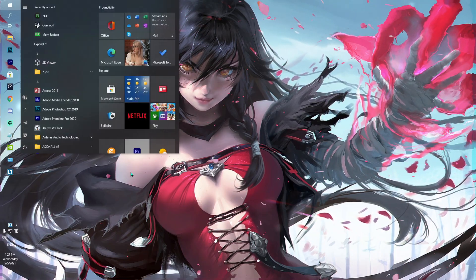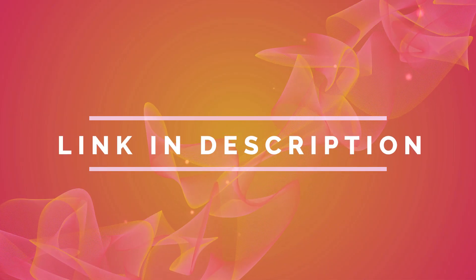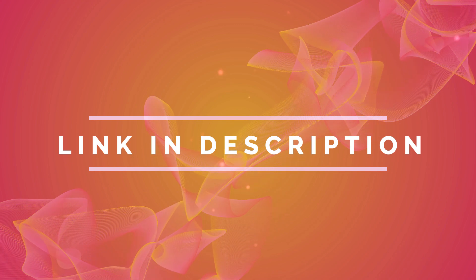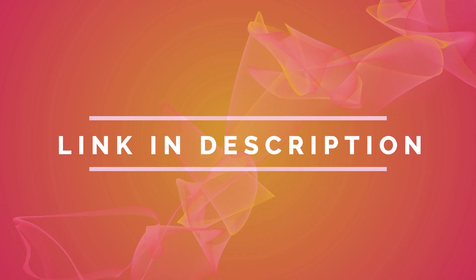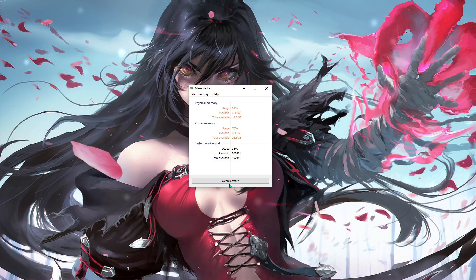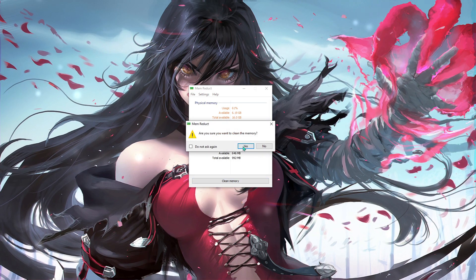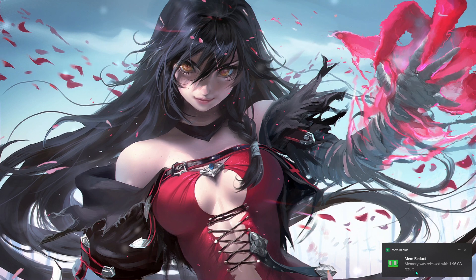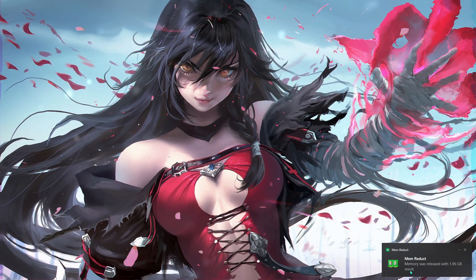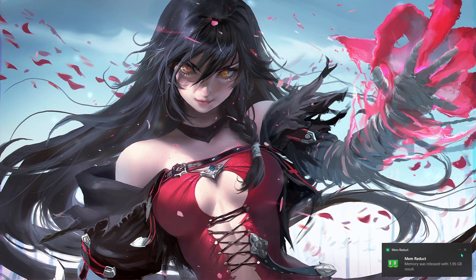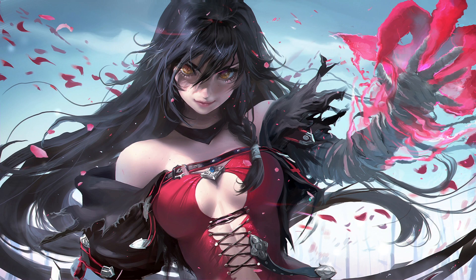Next thing I'm going to be talking about is called MemReduct. You can download it from the link in the description below. All you have to do is come over here, hit clean memory, give it administrator permissions, hit clean memory once again, hit yes. As you guys can see, 1.96 GB has been released. So that's a big relief for me.